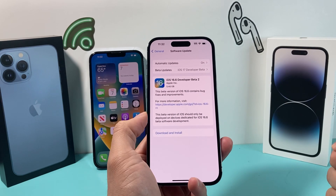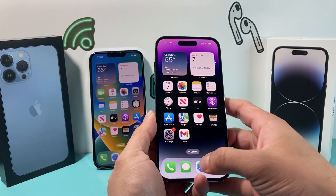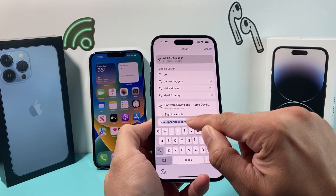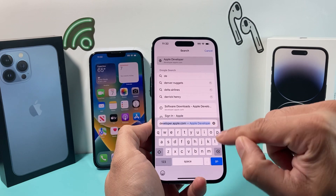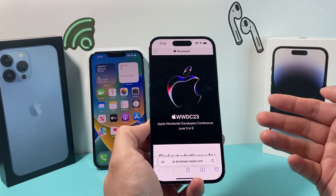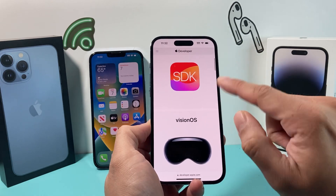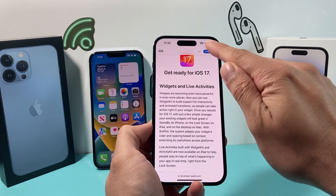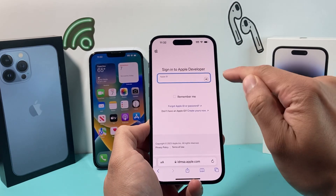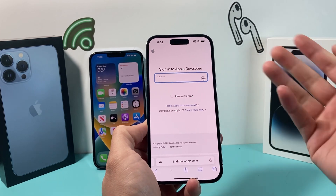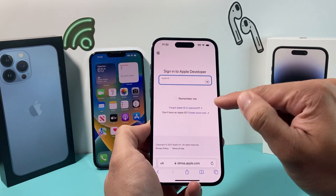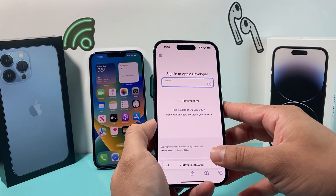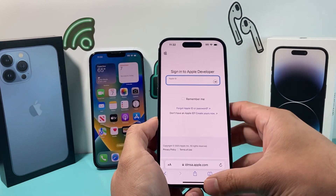Now, if you don't see that beta update available, you'll need to do another thing, which is go to developer.apple.com on your phone. Once you go there, it's going to ask you to sign in. You'll get a page with iOS 17 — click on iOS 17 and then click on that download button. Once you download, it's going to ask you to sign in to your Apple ID. Sign in to your existing Apple ID that's on that phone, or create a new one. Once you sign in, it will simply load the profile.